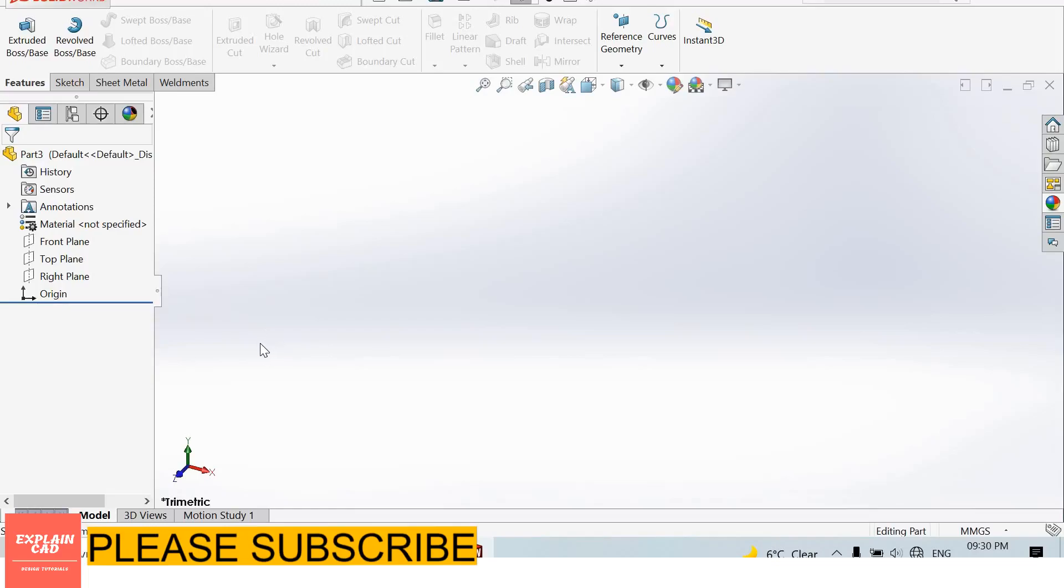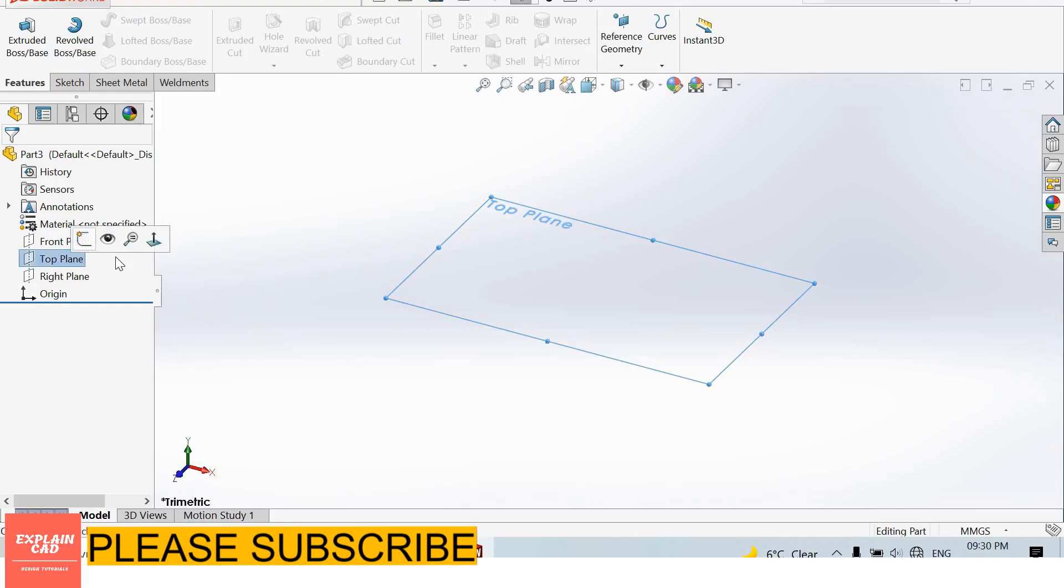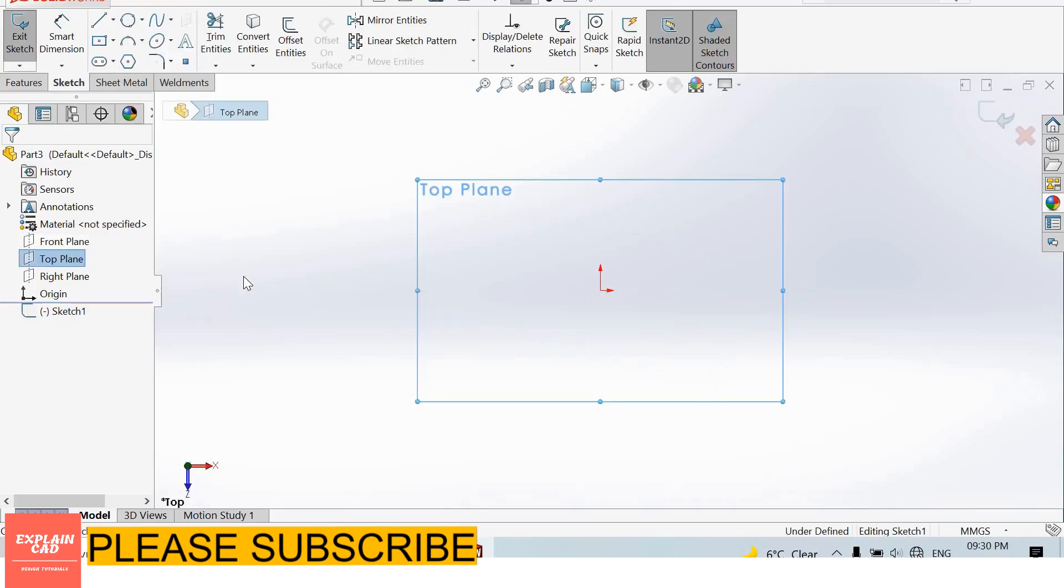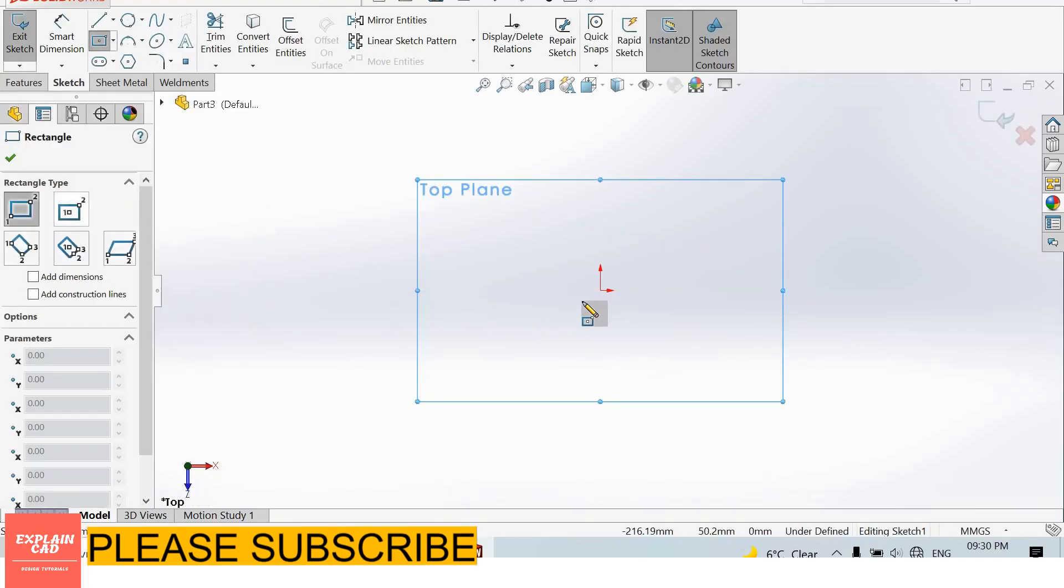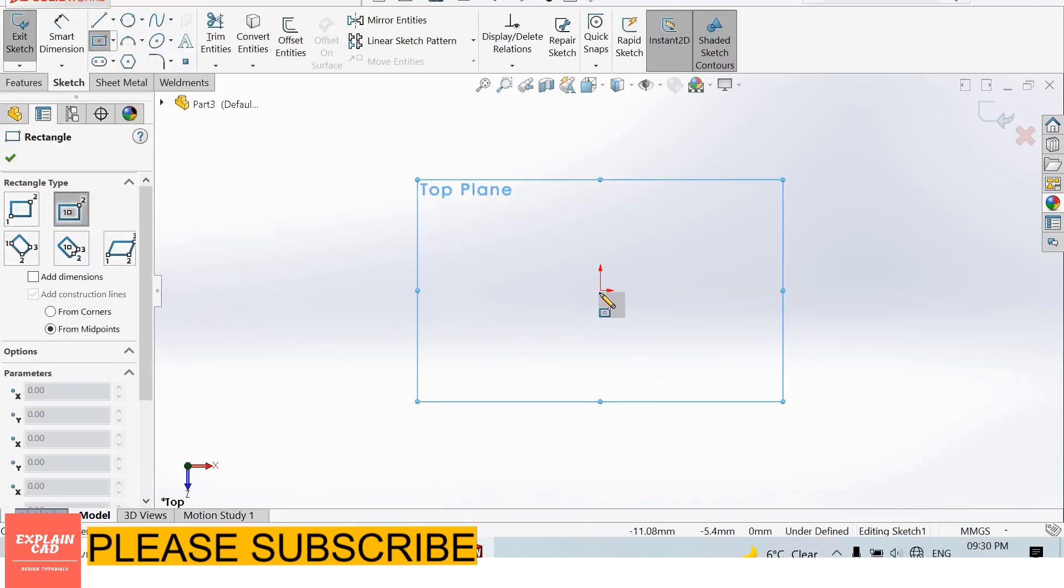Welcome back to Explain CAD. In this video we will learn about the draft feature. For the draft feature, we create a part. I create a cube center rectangle.